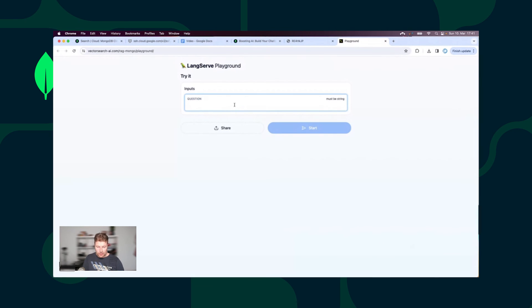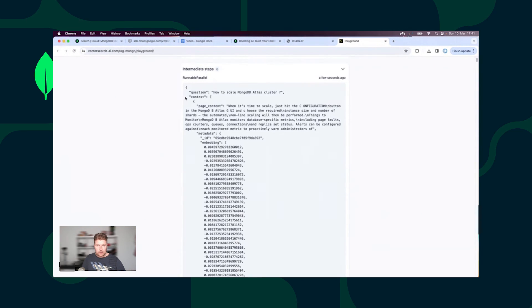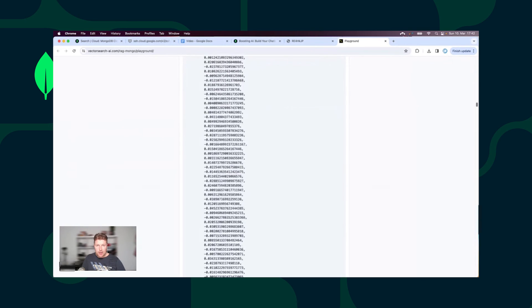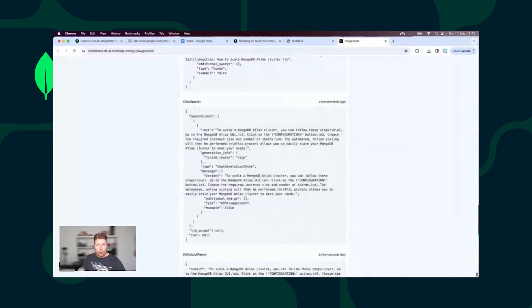I can also use the LangServe Web UI and ask a different question: How to scale a MongoDB Atlas cluster? As the answer, we will get a step-by-step procedure on how to scale a MongoDB Atlas cluster. The LangChain sent my question together with the context generated from the Atlas Vector Search query to the OpenAI API. It is a very long vector. OpenAI generated the best possible answer and sent this answer to us.